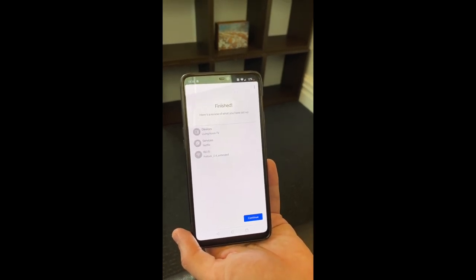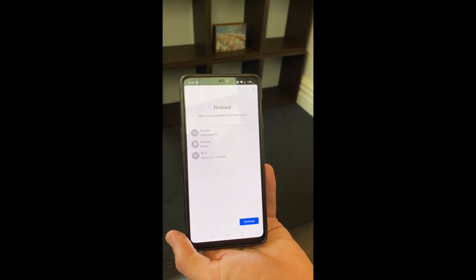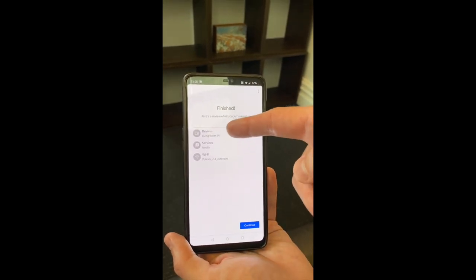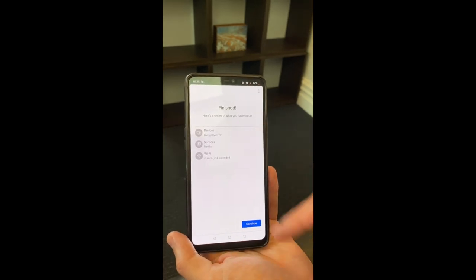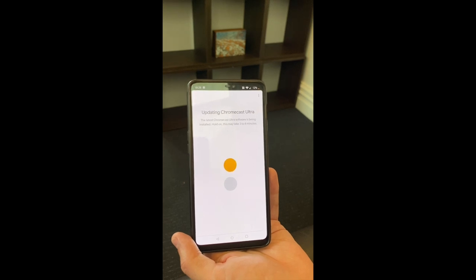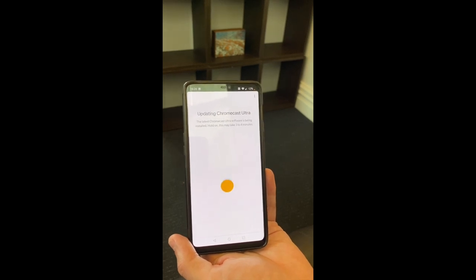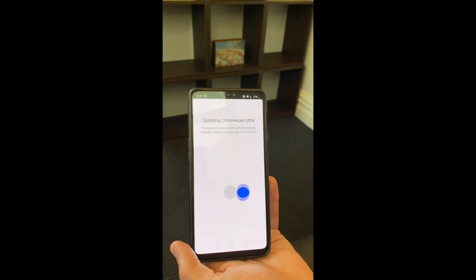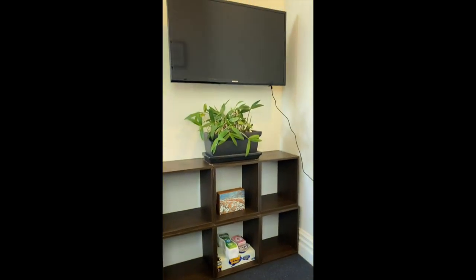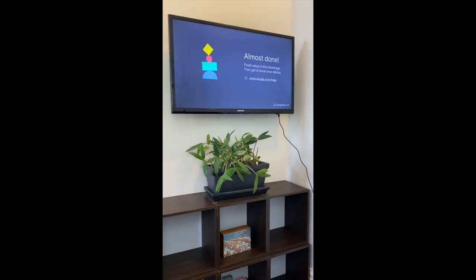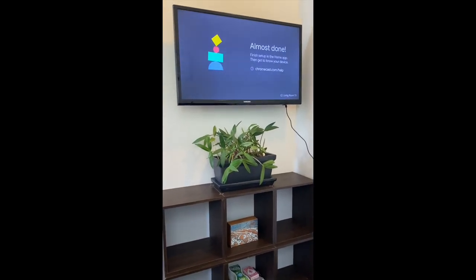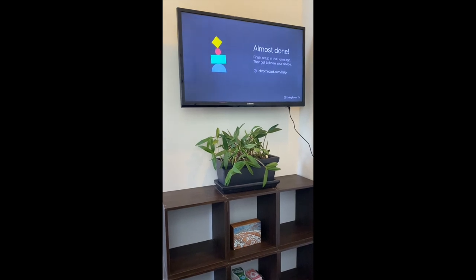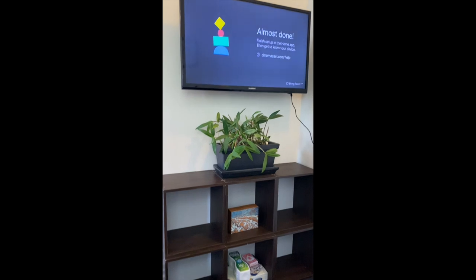So now you can see the review of what you've actually done. Devices you've set up, living room TV with services Netflix and there's Wi-Fi 2.4, so let's just do that. It's now updating once again, so that will reboot the Chromecast and will take a few more minutes.